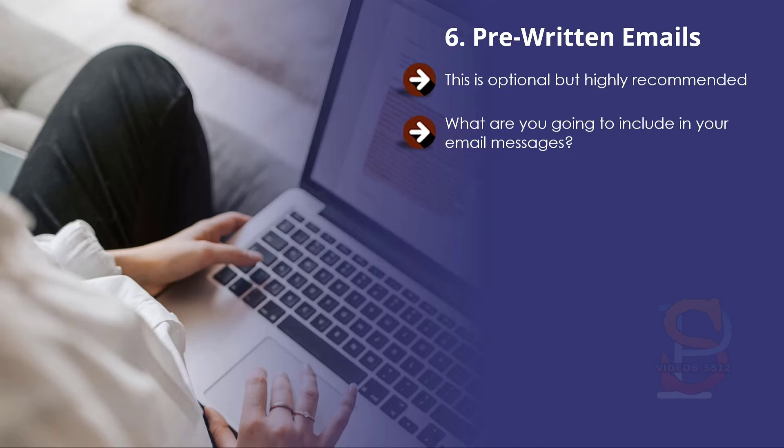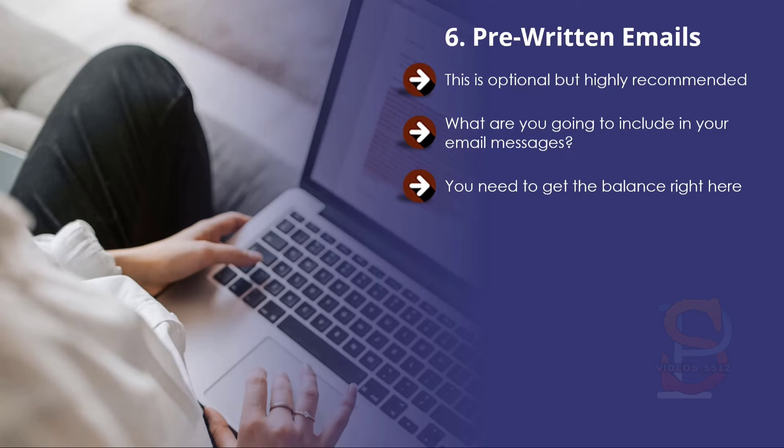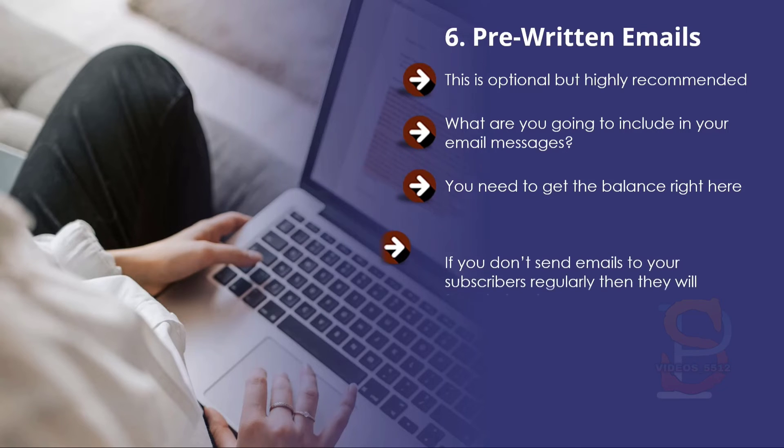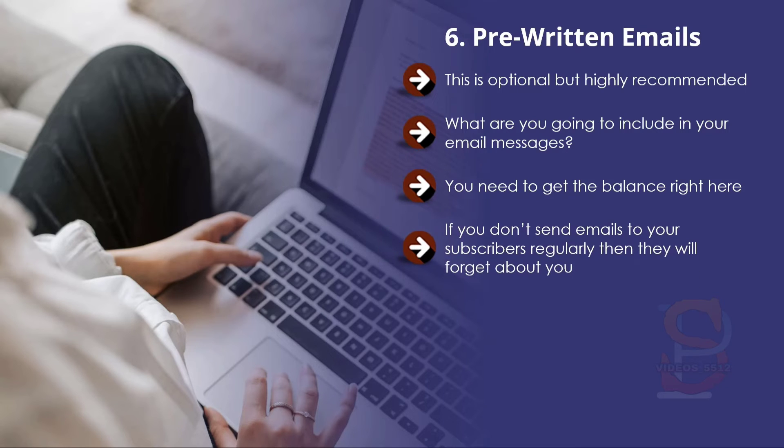Use these as the basis of your pre-written emails. You need to get the balance right here. Obviously you do not want to give all of your secrets away—these are only available to people willing to pay for them—but you want to provide some value and prove to your subscribers that you know what you are talking about.